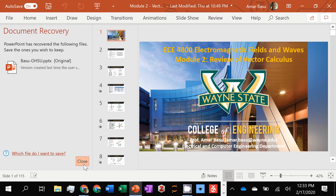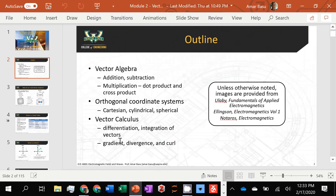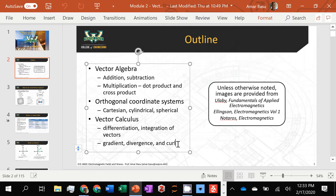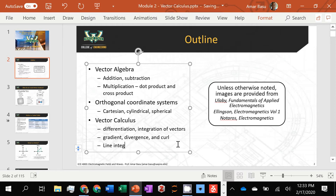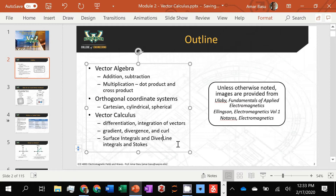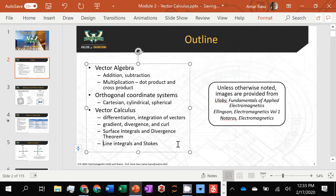Today we are going to finish up this module by talking about one last item: line integrals and Stokes theorem, which will be last. We're going to first do surface integrals and divergence theorem. That will wrap up this vector calculus module. We've spent about one month on vector calculus, and by the end of this, you should be able to do problems relevant to the electrostatics module, which we'll hopefully start this Wednesday.